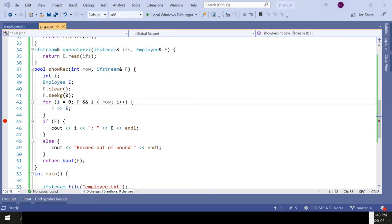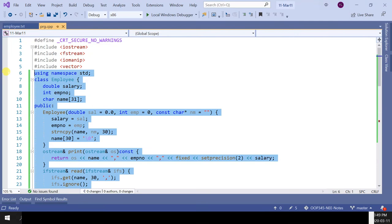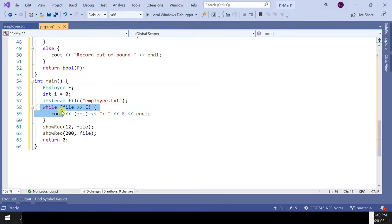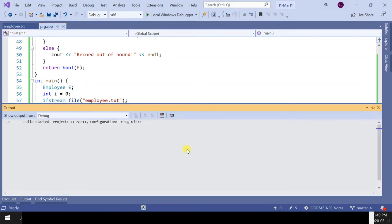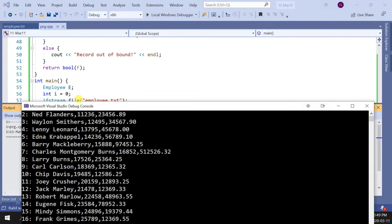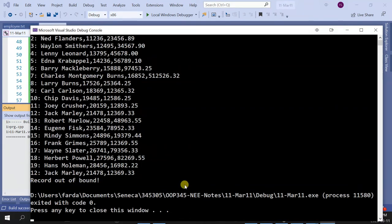I could also read everything manually using: while (file >> e) { cout << e; } — going through the file one by one until it goes bad and stops. The right-shift extraction operator is overloaded to return the file stream, so its return value is cast to boolean to determine success. If I do this, it lists everything, then shows record 12, and reports out of bounds.